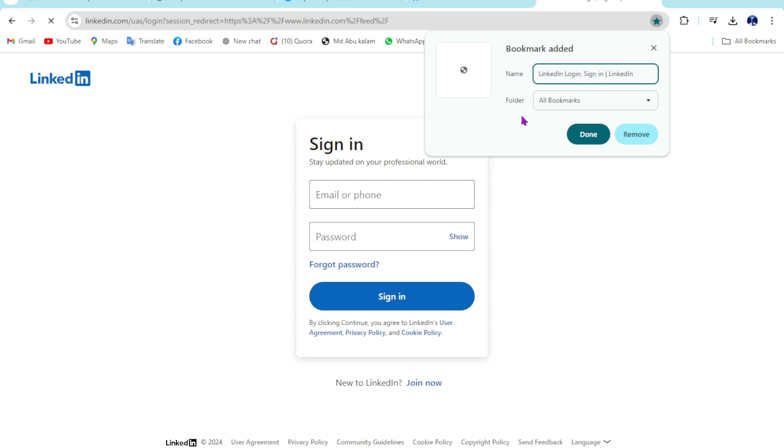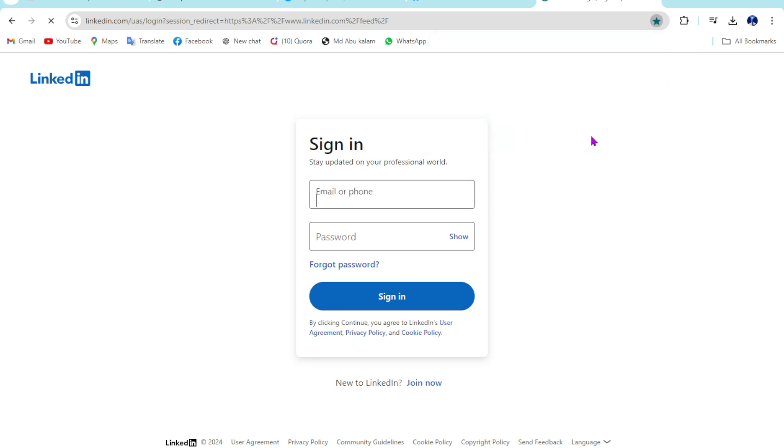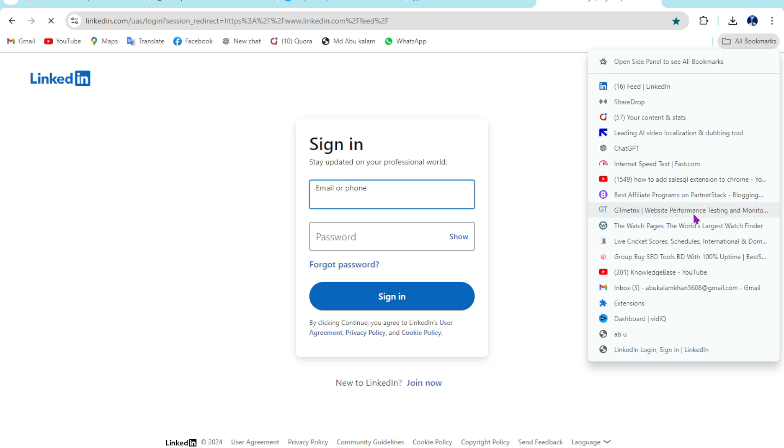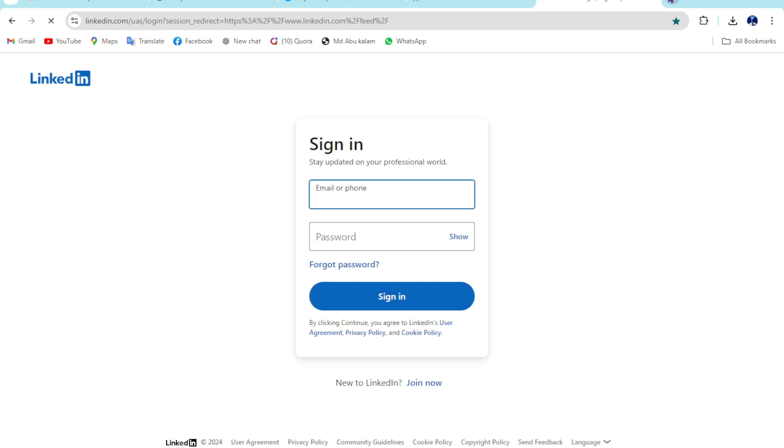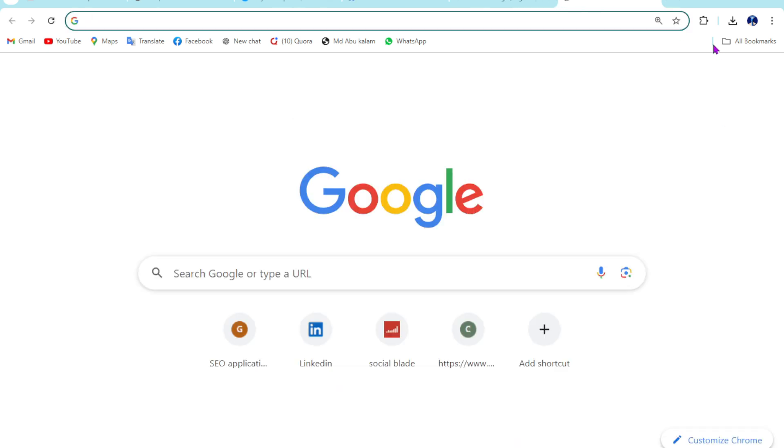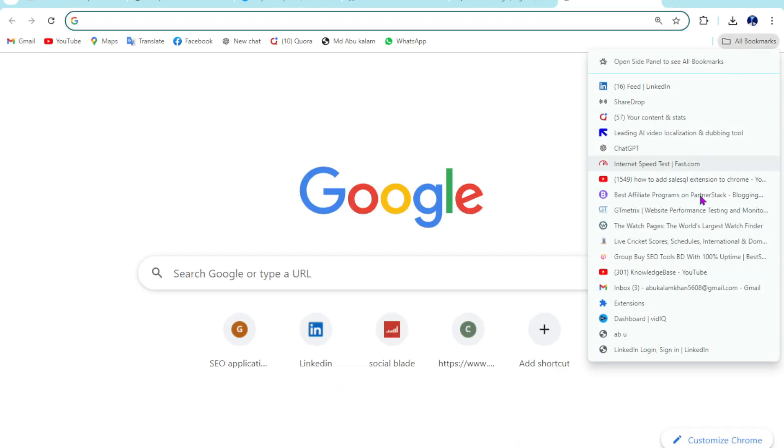Then click on done. So when you need it, just go to all bookmarks. Then you can see this is available right now. Just click on here and you are going to this page. I'll repeat again: go to all bookmarks.